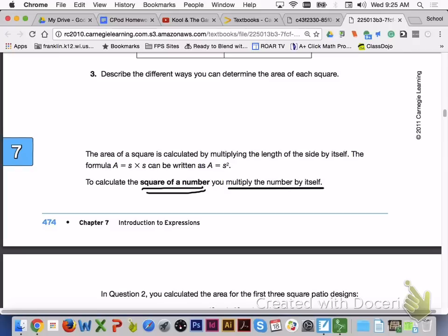The area of a square is calculated by multiplying the length of the side by itself. The formula A equals S times S can also be written as A equals S squared. To calculate the square of a number, you multiply the number by itself.